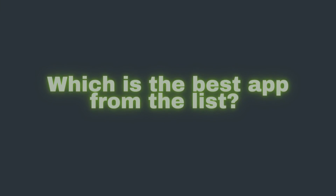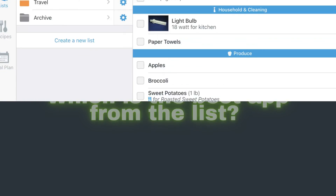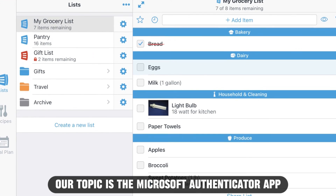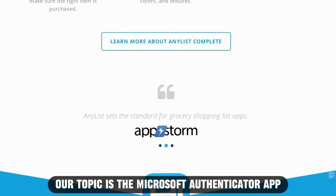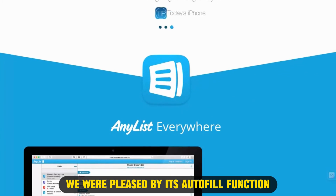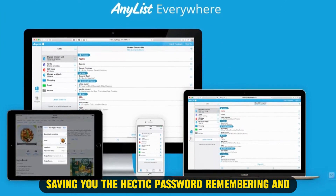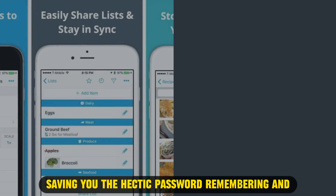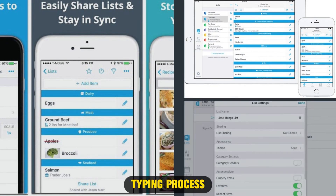So, which one is the best app from the list? Our top pick is the Microsoft Authenticator app. We were pleased by its autofill function, saving you the hectic password-remembering and typing process.